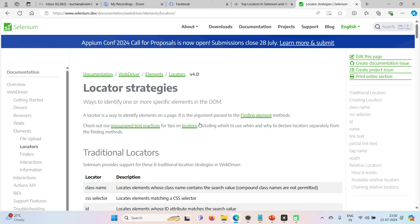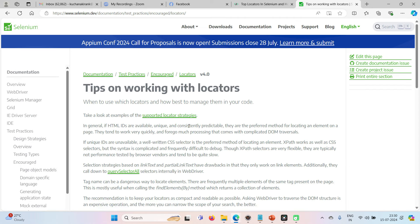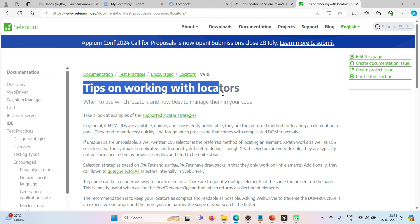Now, let us see here tips on locators. So just let's click on that. Now it has taken you to the page where it helps us understanding locators. Tips on working with locators.